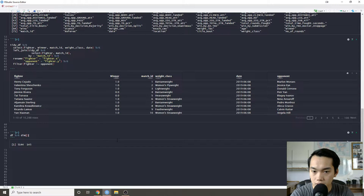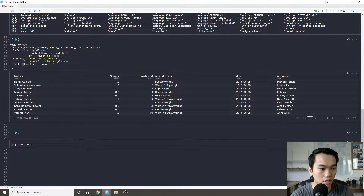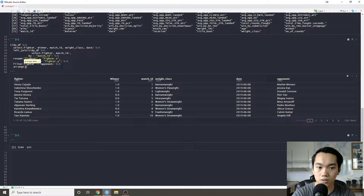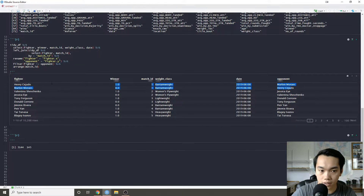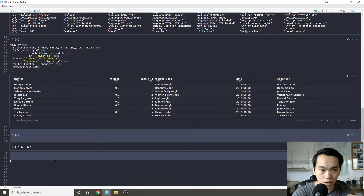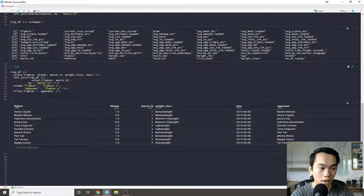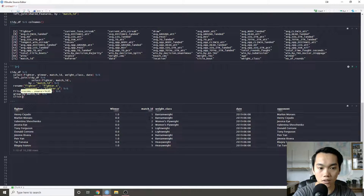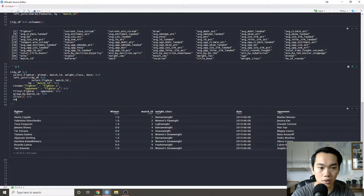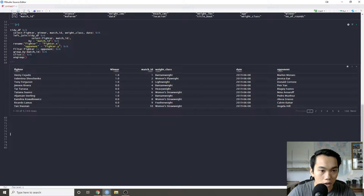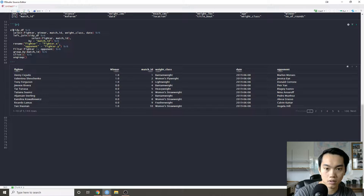Now we have about 10,000 rows. But doing a sanity check with counts grouped by match_id, we can see duplicate fighters — even though they're fighting different people, these rows are swapped copies of each other. So to fix this, we group_by match_id and slice the first one, then ungroup. That gives us 5,144 rows — our ELO dataframe.